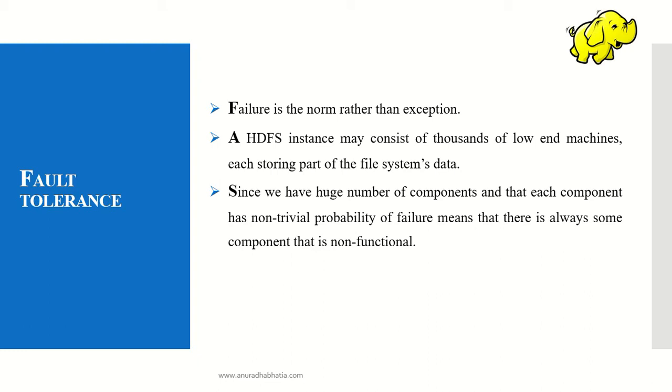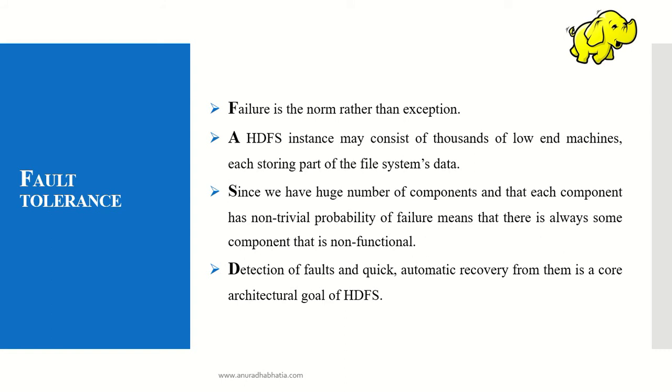When a data block does not send the block report and the heartbeat dies, it means it's not ready to accept data from the name node.